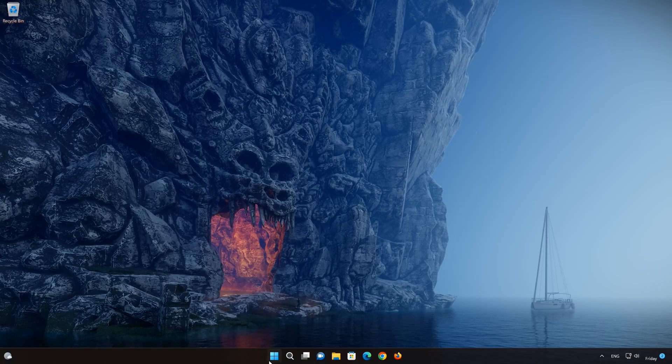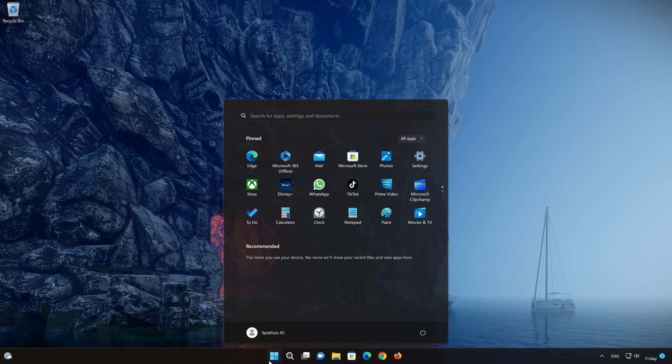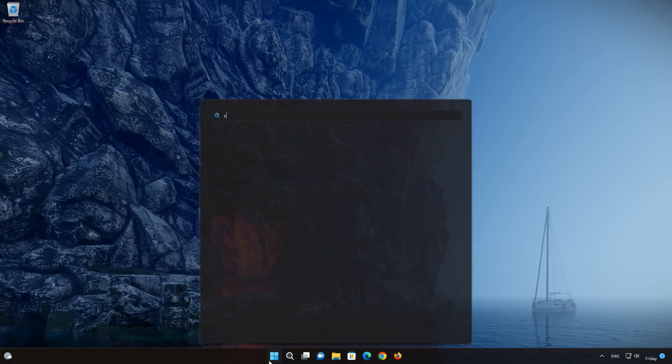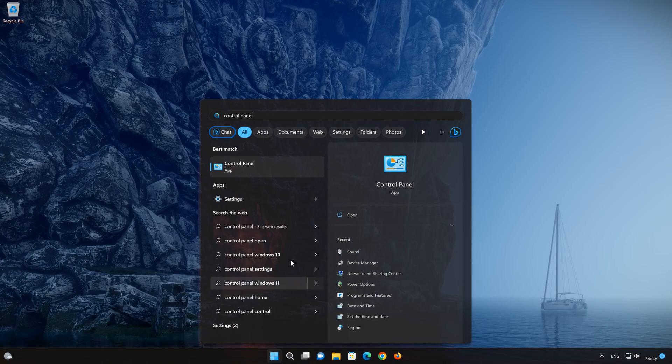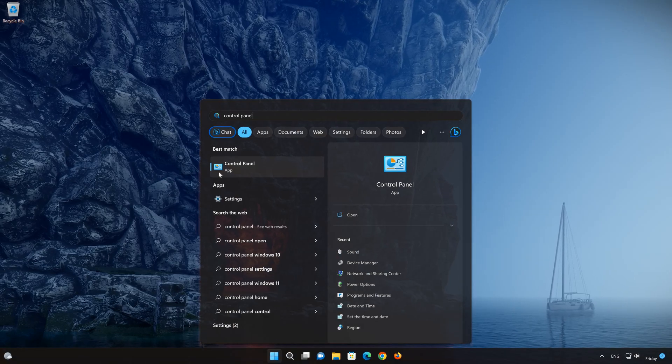First, open your Start menu and type Control Panel. Open your Control Panel.